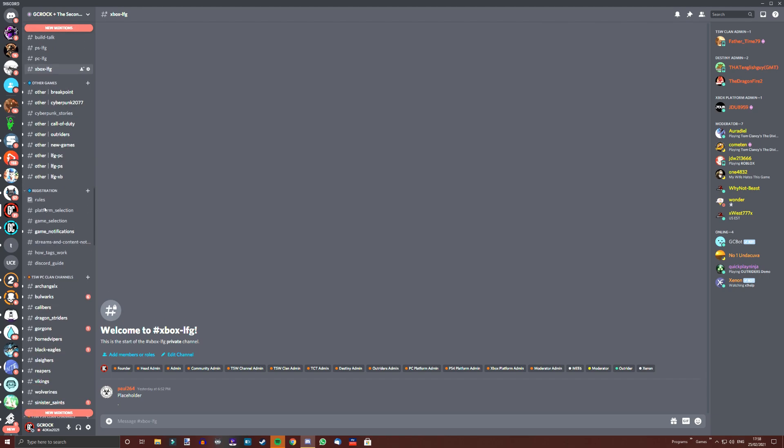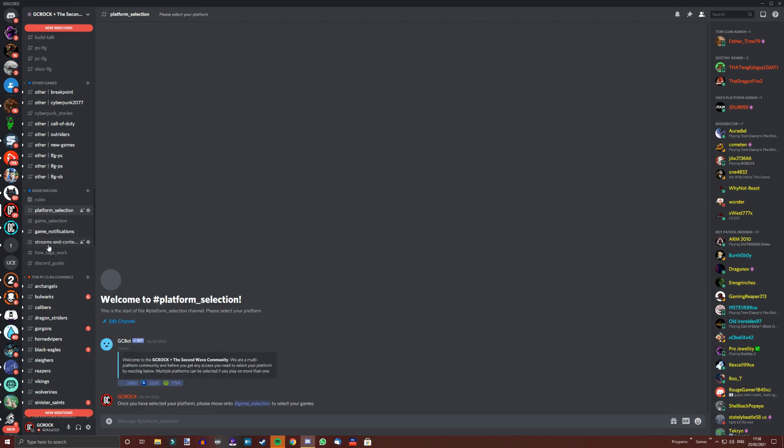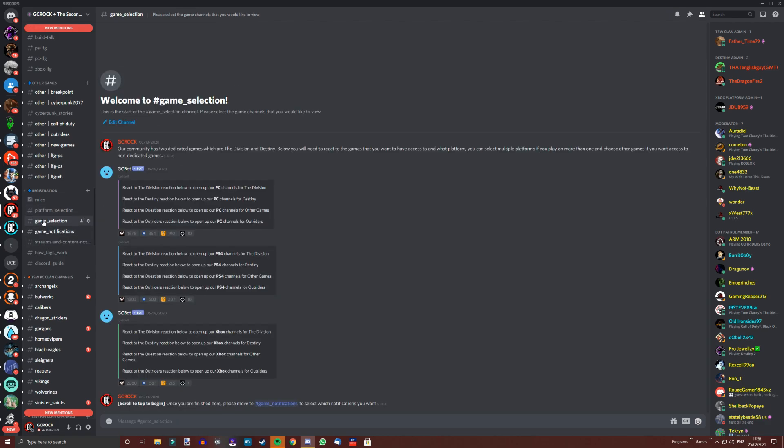To get access to these channels, you simply scroll a bit further down to registration and you make sure that you select your platform on the platform selection, and then turn on the games that you want to have access to on the game selection. If you would like to get notified when members are looking to group up with others, you can also turn on that on the game notifications.